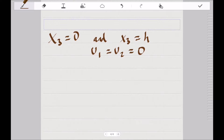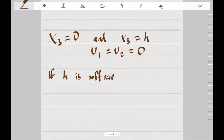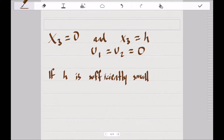The main boundary conditions in Hele-Shaw flow are that at x3 equals zero and at x3 equals h, both u1 and u2 are zero. This is due to the no-slip condition made possible by the viscosity of the fluid. If h is sufficiently small, the first and second order derivatives of velocity in the x1 and x2 directions are negligibly small compared to the derivative of the same order in the x3 direction.